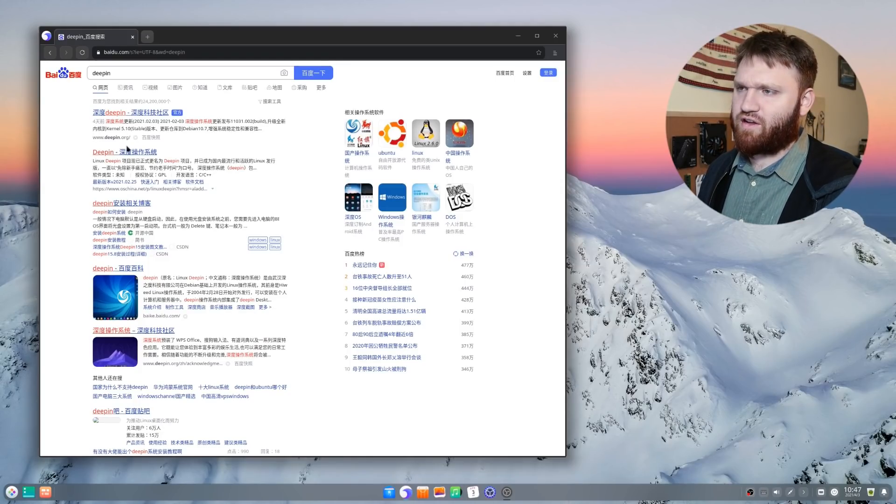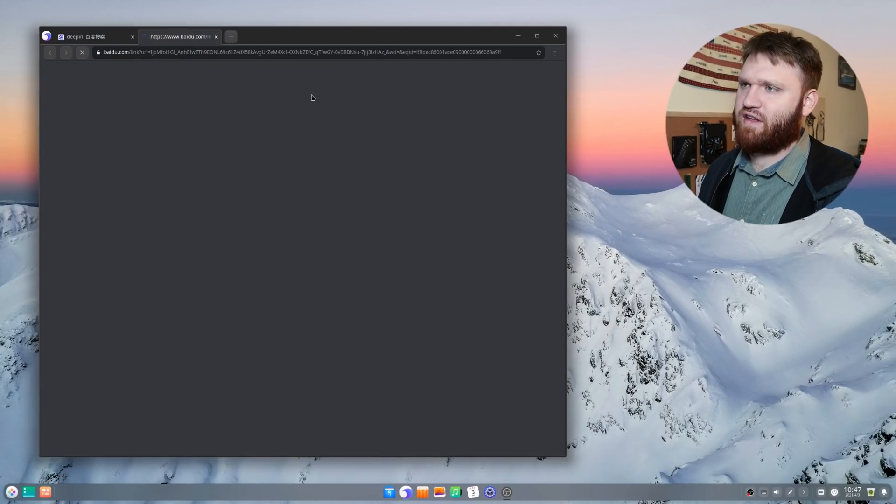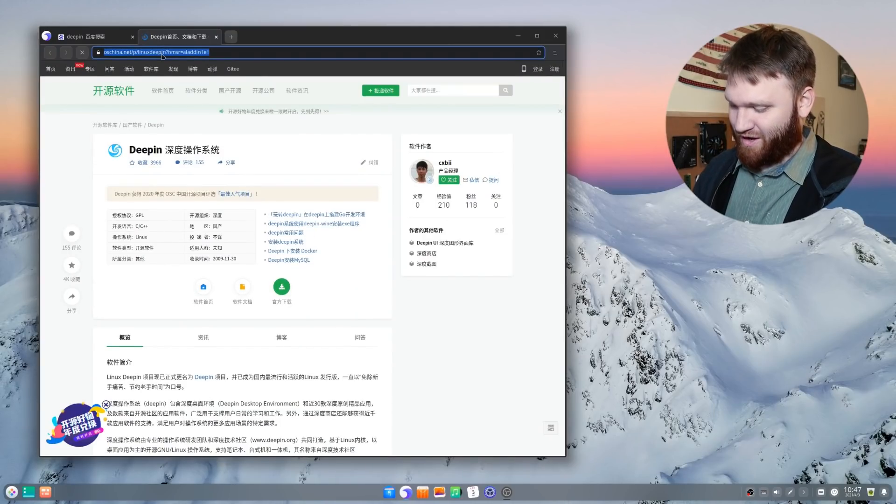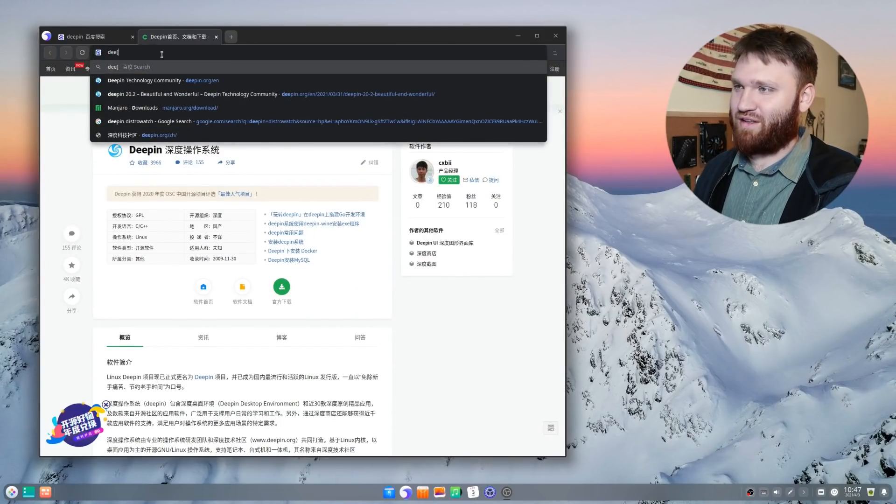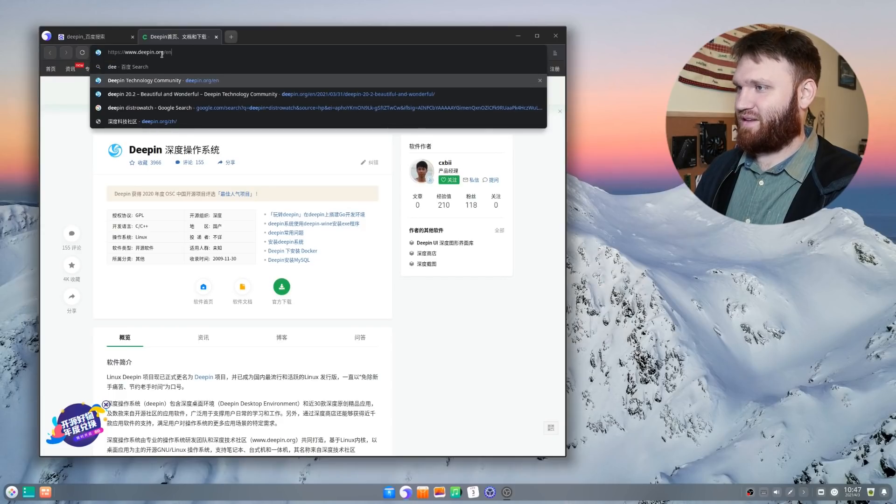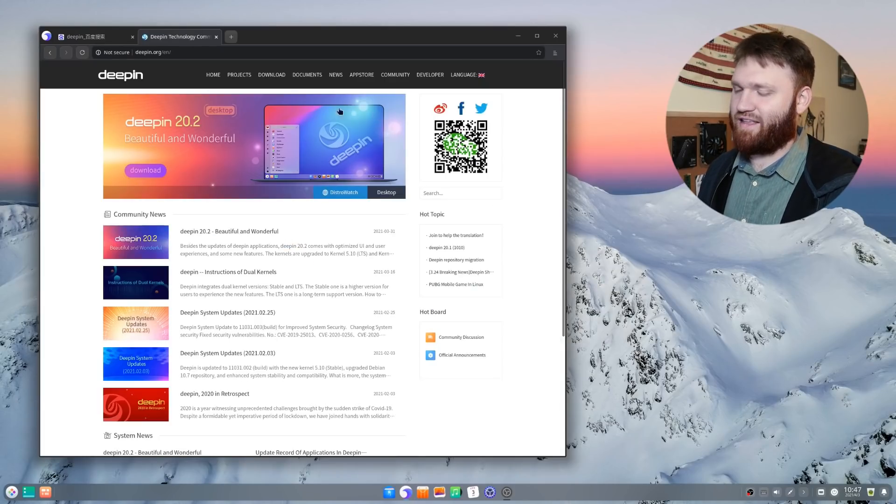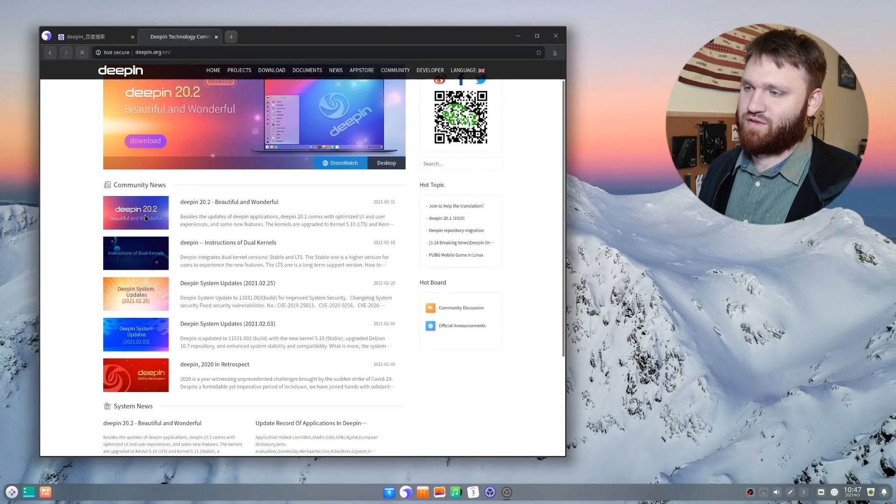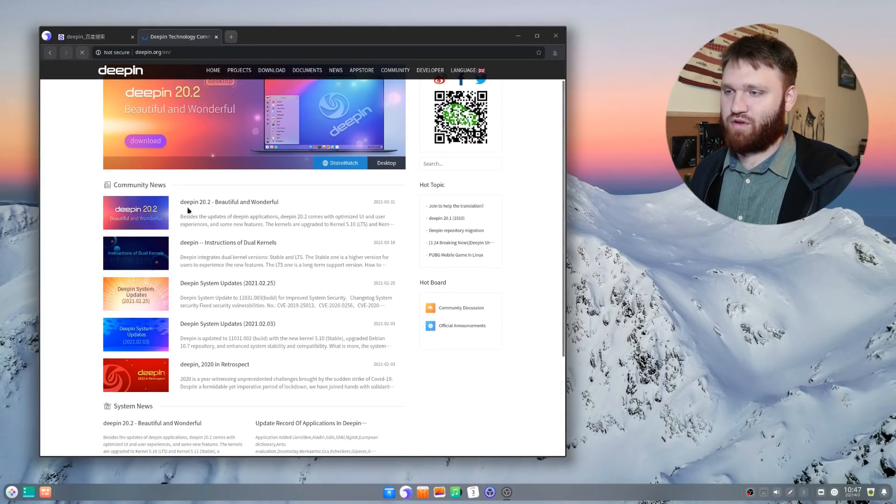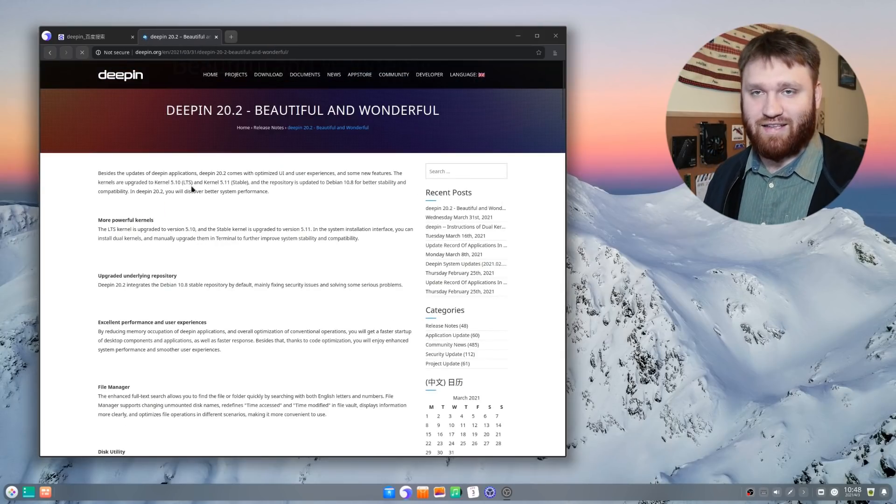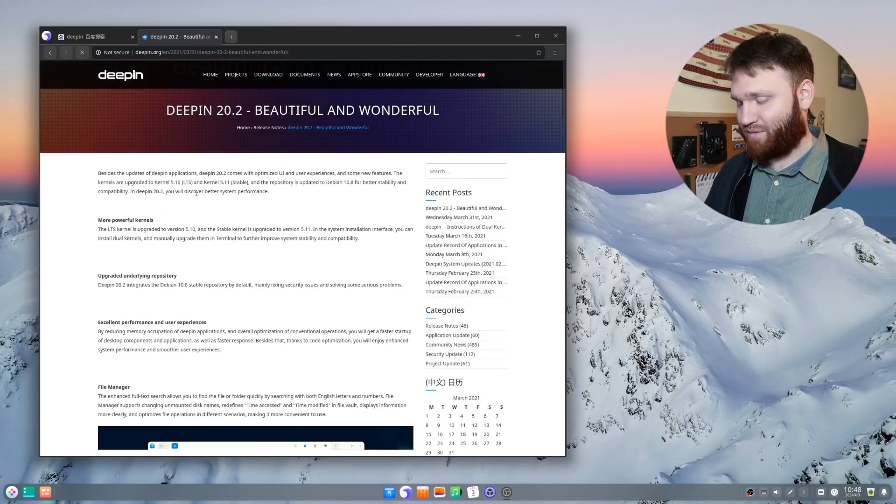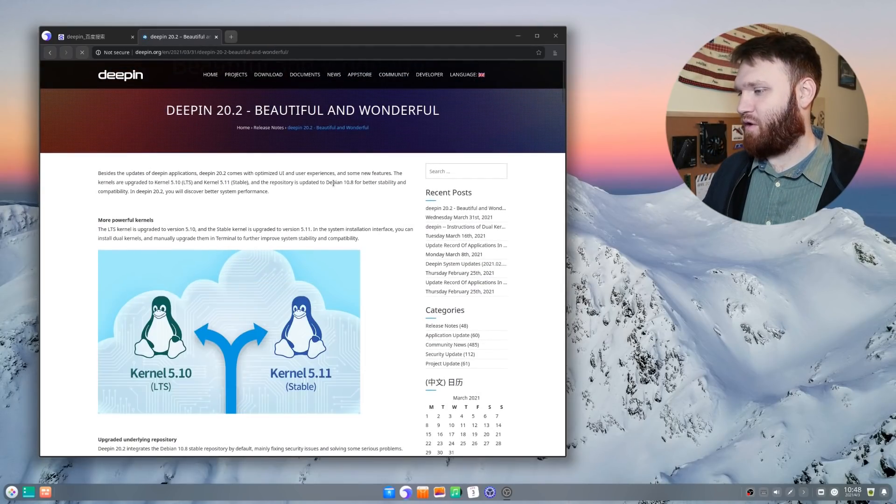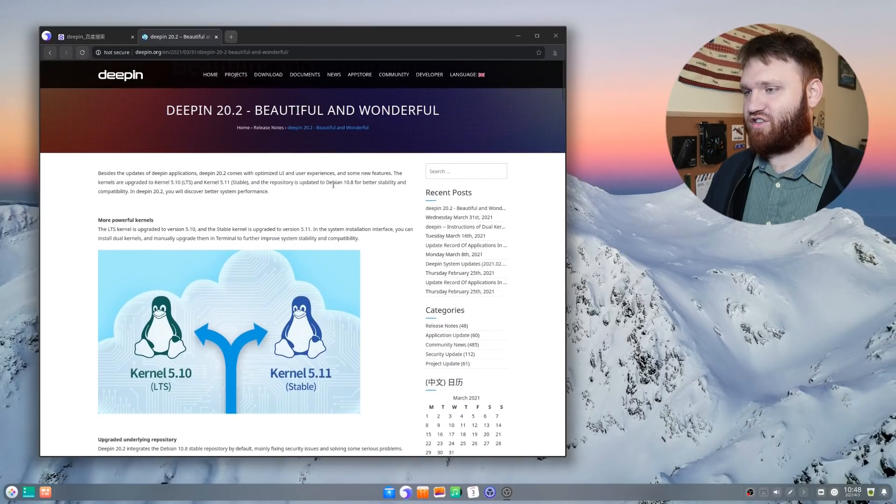If I go ahead and click on something, it's probably going to take me to the Chinese website here. I'm just going to go directly to the URL. Deepin English. And then on their website, you see community news, Deepin 20.2, beautiful and wonderful as self-described. And here it will go over some of the changes.